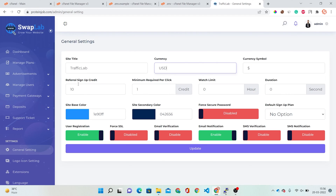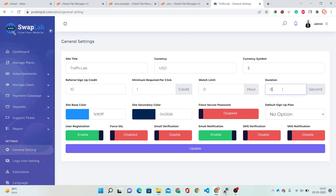There is a sign-up credit option, referral sign-up credit, and minimum required per click — this is the credit generated to a user when they click a link. There is also a duration option for how long a user must remain active on a visited website, and a website base color option where you can change your website's base color.